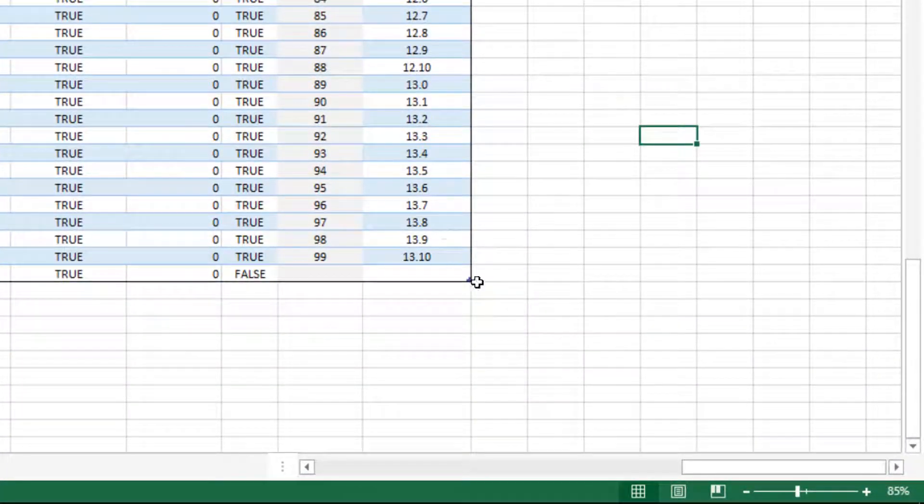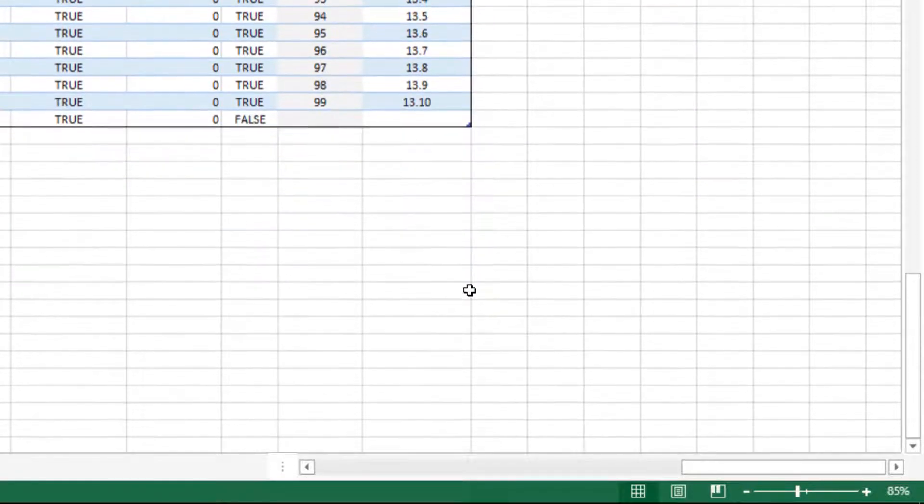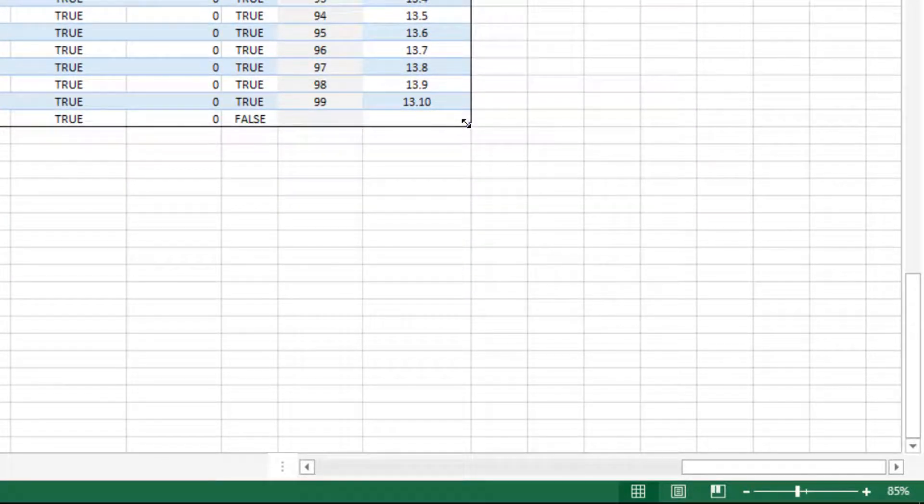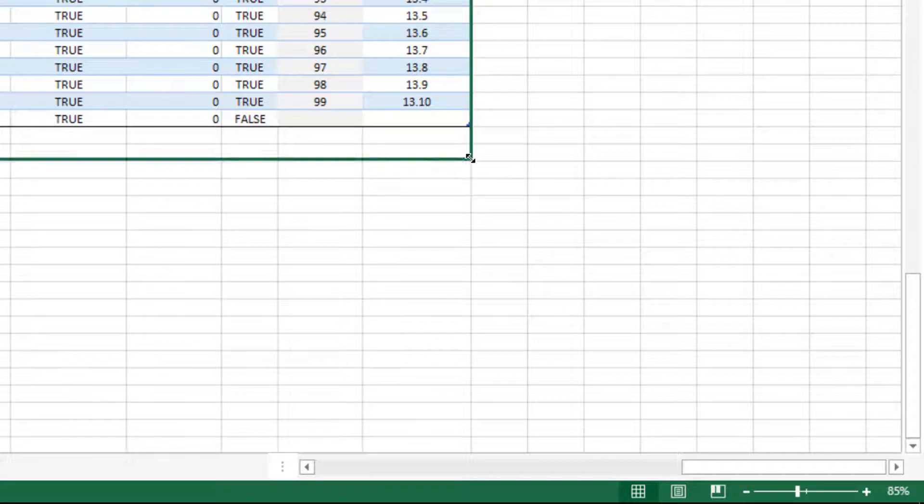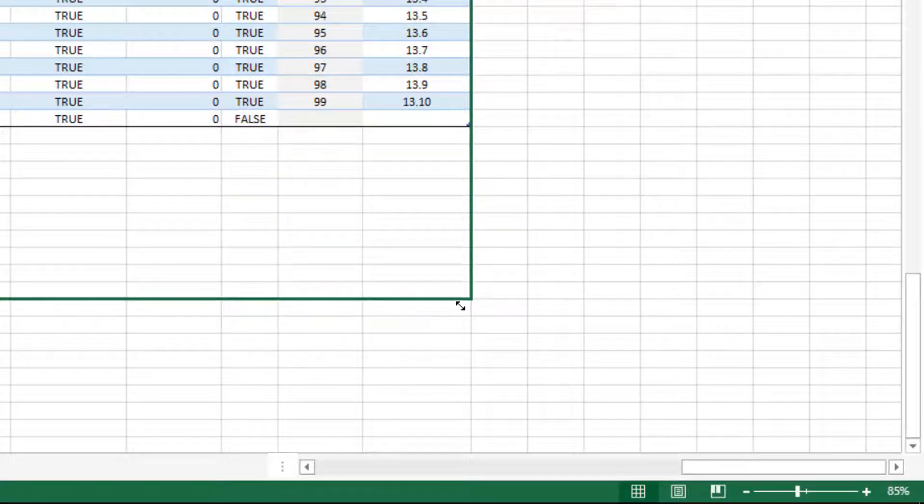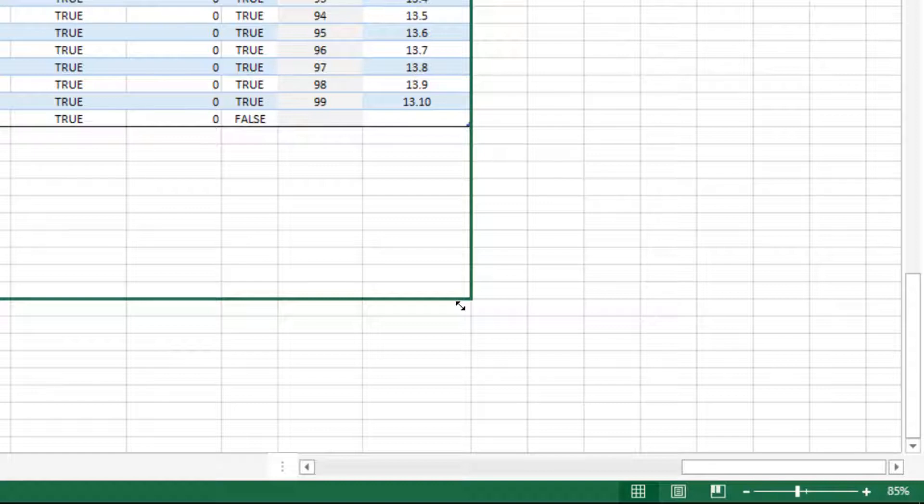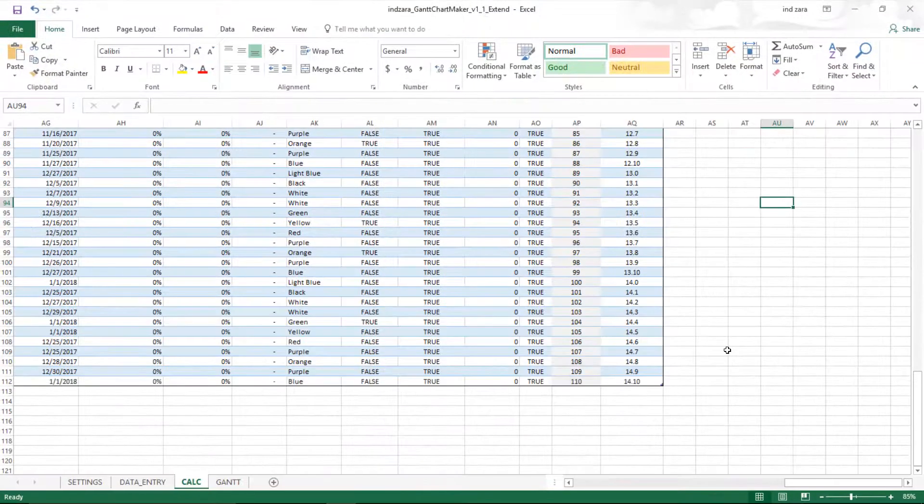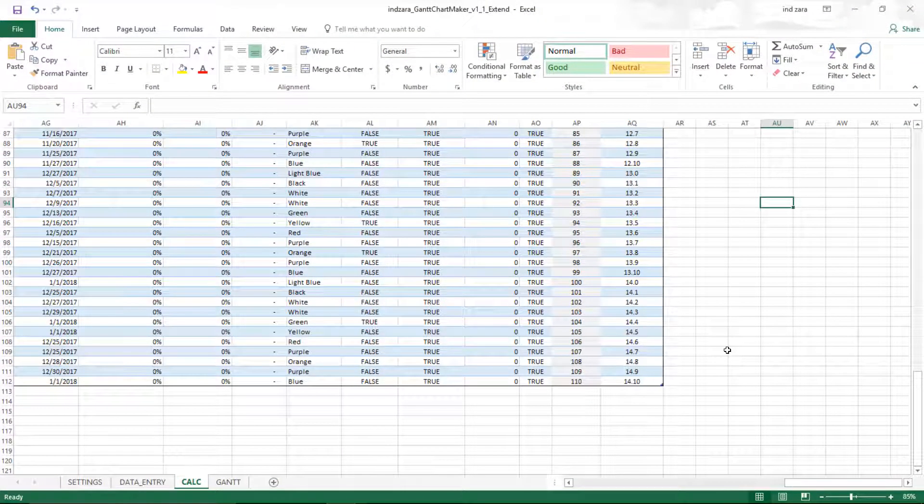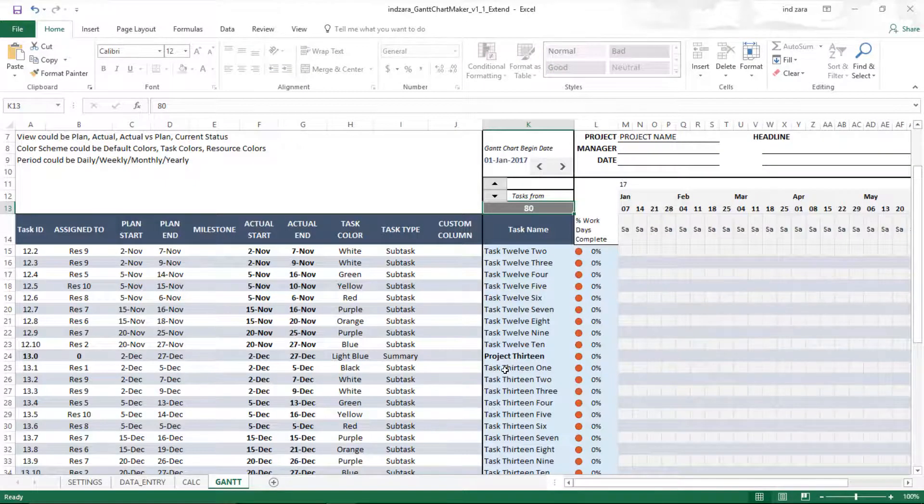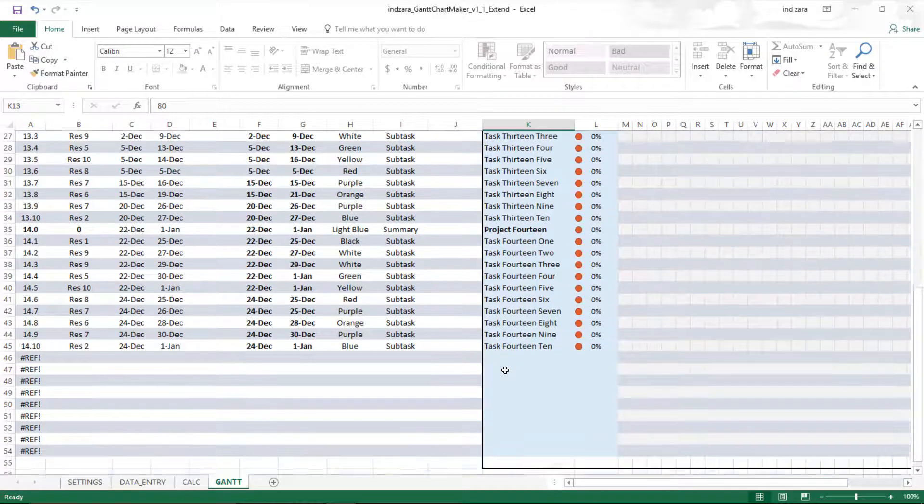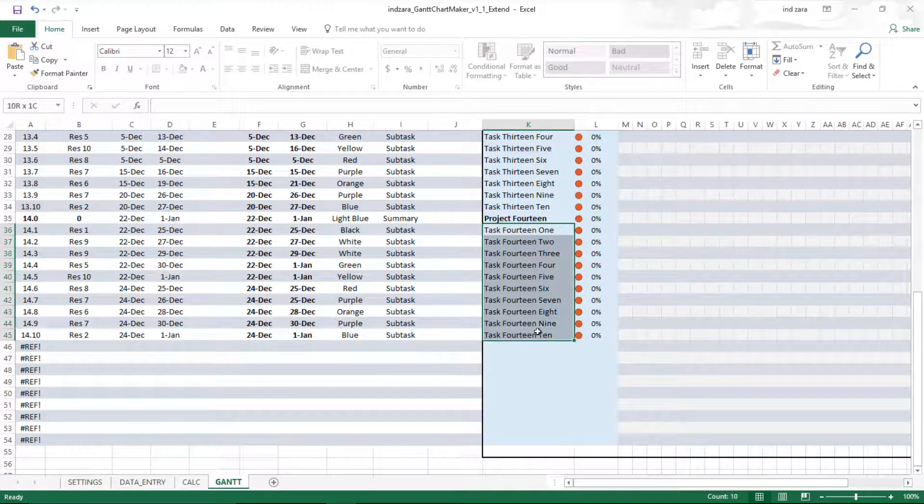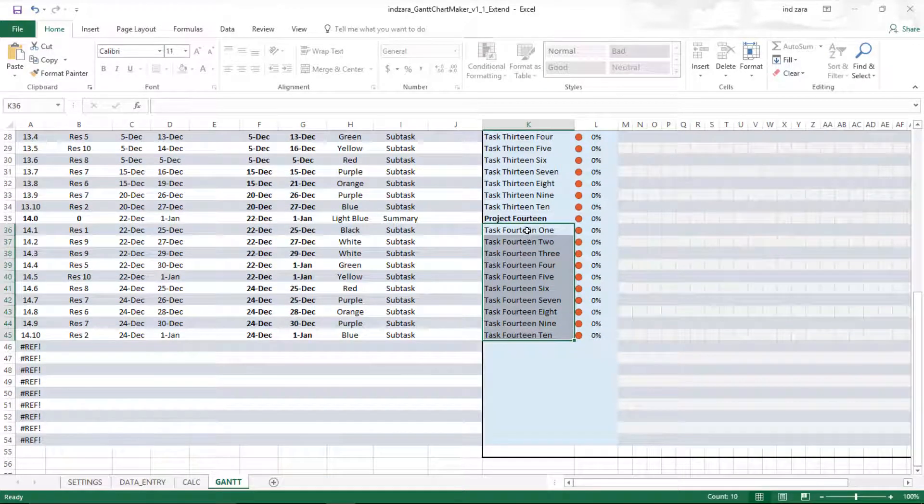You can see here that there is a small arrow, and as I go close, it allows me to expand it. So the next step is to click and drag this for another 10 rows, all the way to row 112. Now we have expanded the calculations. Now I'm going to go back to the Gantt sheet, and you will see that we have the necessary information for up to 110 tasks.